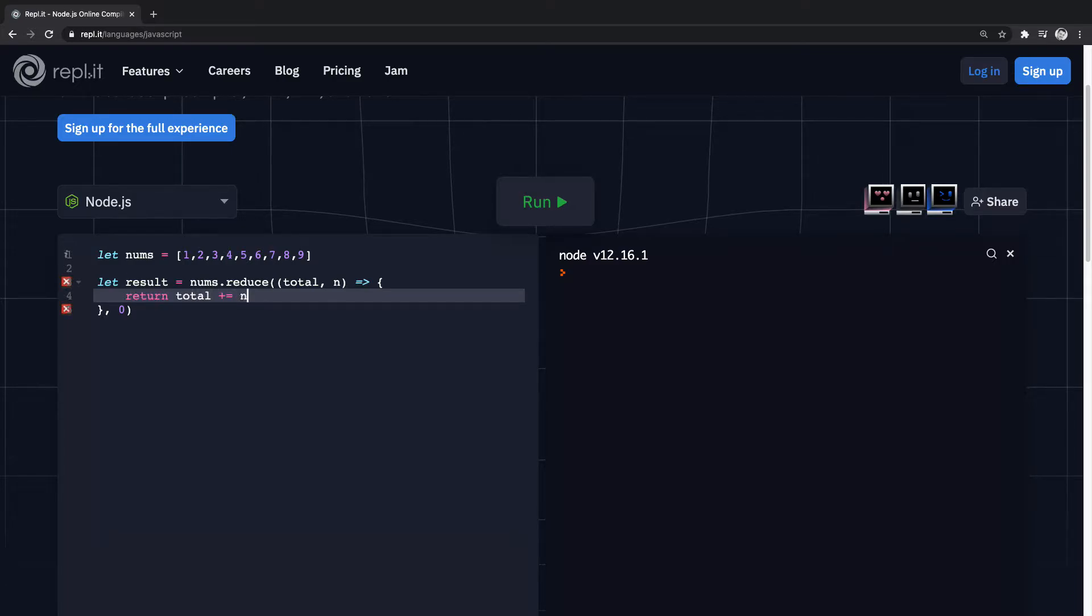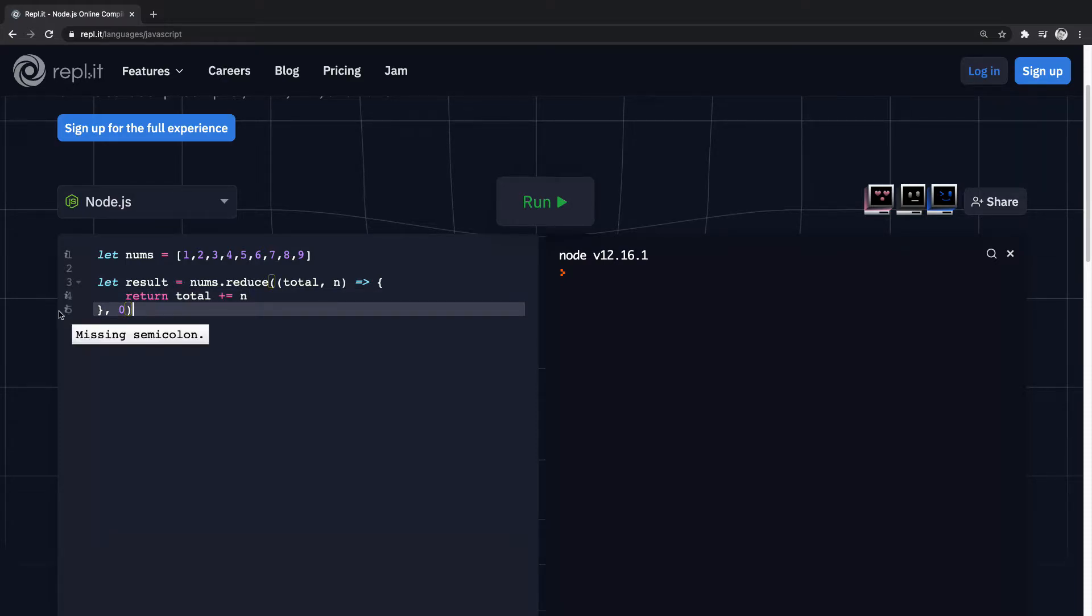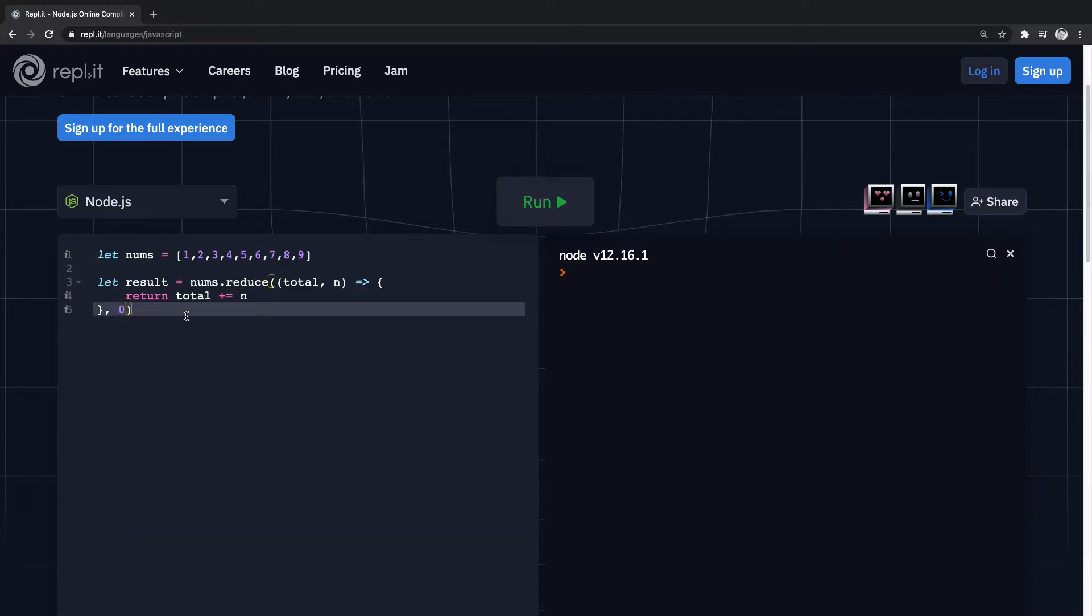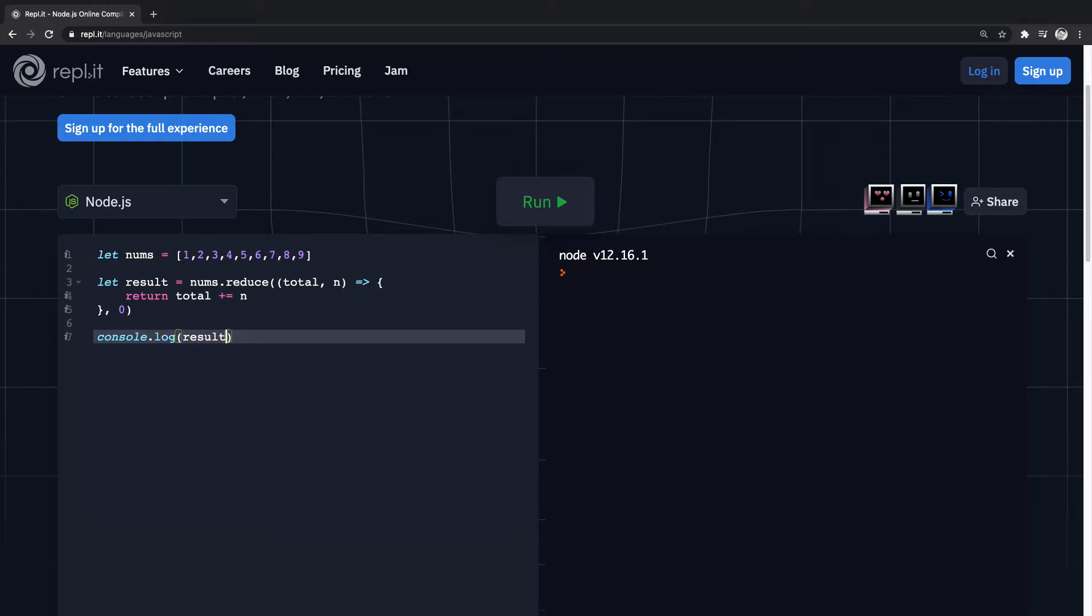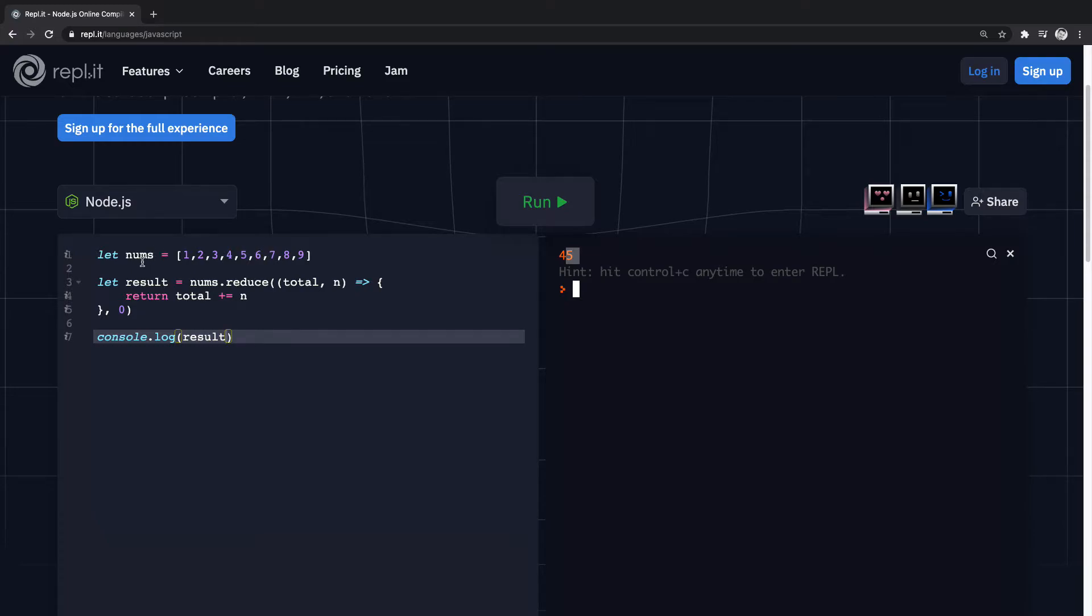total plus equals n, and remembering to pass in this initial value here for total zero. So if we console log this, we'll get 45, so we've now totaled up all the numbers.